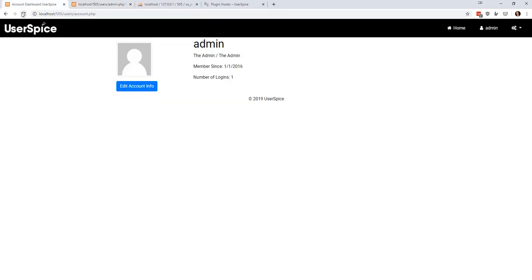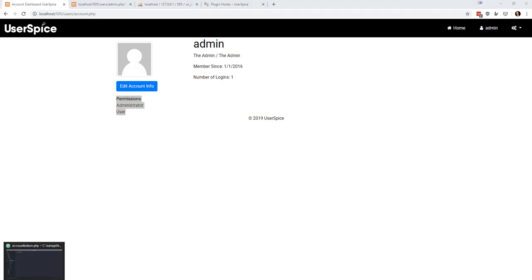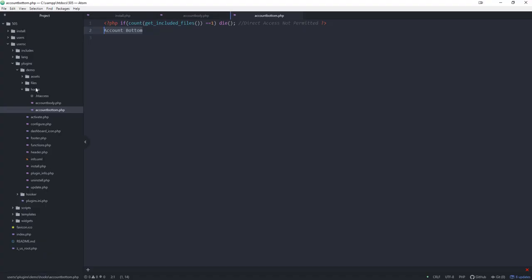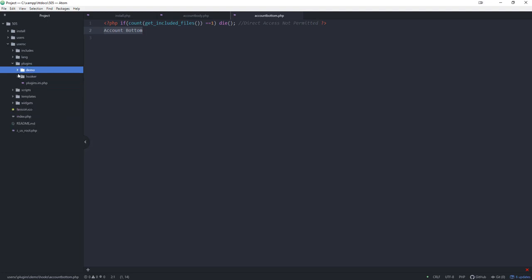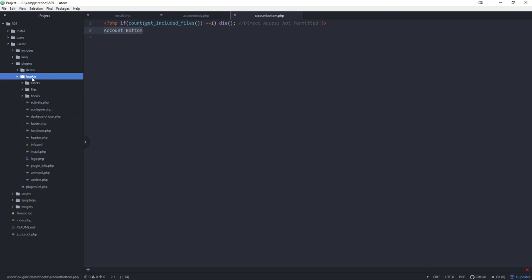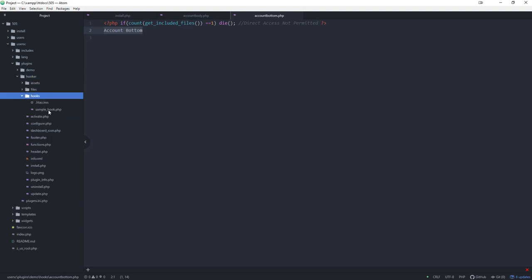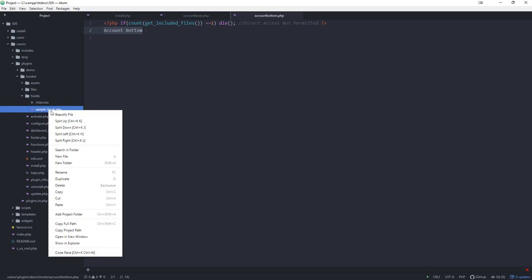So now when I refresh this page, I added a sample hook. This is listing the permissions that this user has. All you have to do to use the hooker plugin is to come in here and in your hooks you can make additional files.